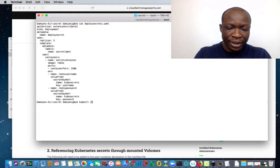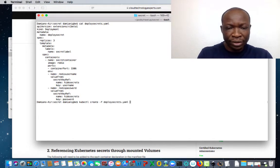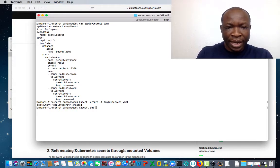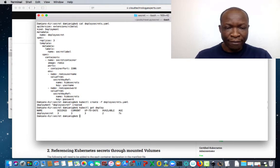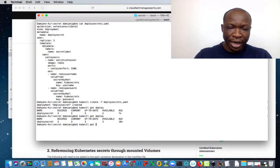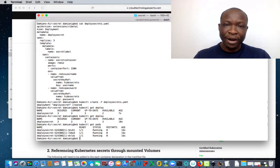Let's quickly create this file. kubectl create -f deploy. It's deployed. Let's do kubectl get deploy. We have all of them running. So let's try to access the variables that we just created.